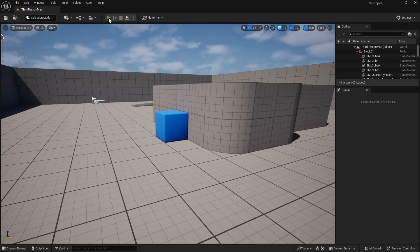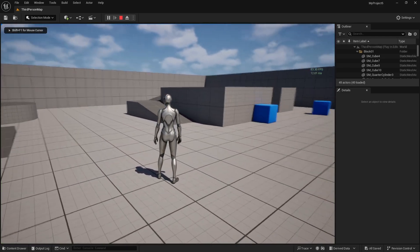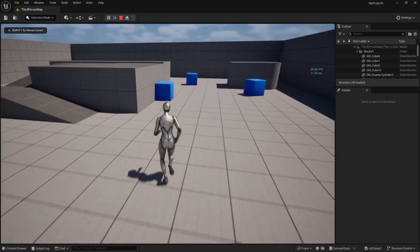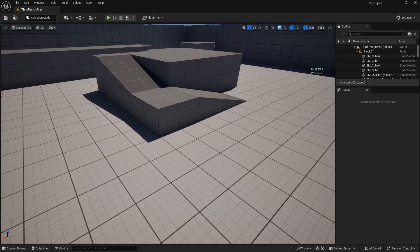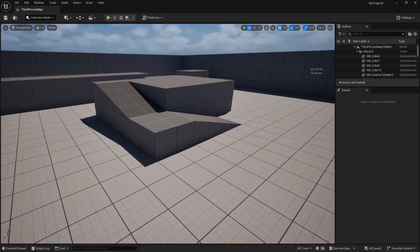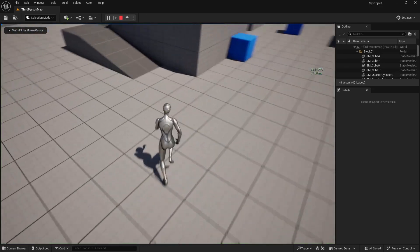Now DLSS is enabled in our project. You can see that we are getting better frame rate than before. By default, it is not enabled in the viewport, but it is enabled when you play in editor.